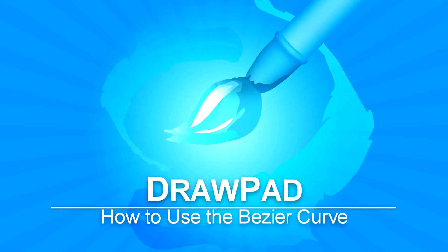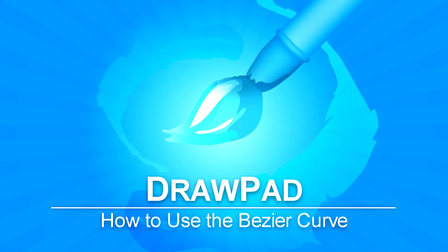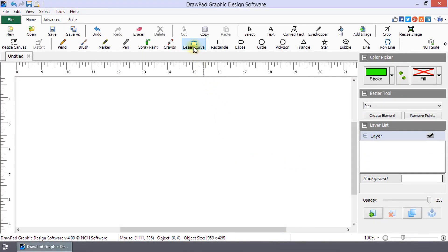How to use the Bezier Curve in DrawPad. Click Bezier Curve on the home toolbar. Click with your mouse to add your first point.